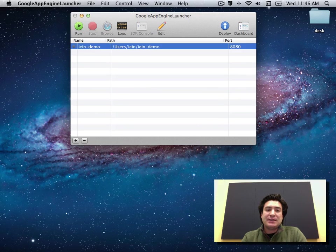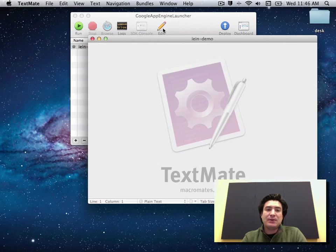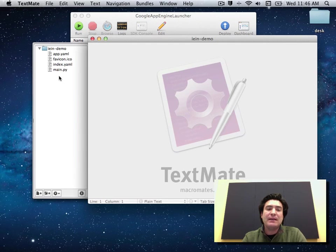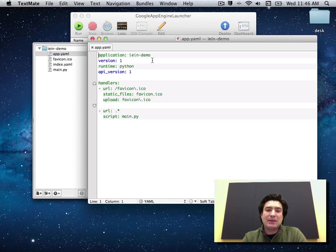And what that's done is it's created a starter project for us with some sample code. So let's click Edit. And we see here that it's got four files set up for me, AppYaml, which is where my application configuration is set up.